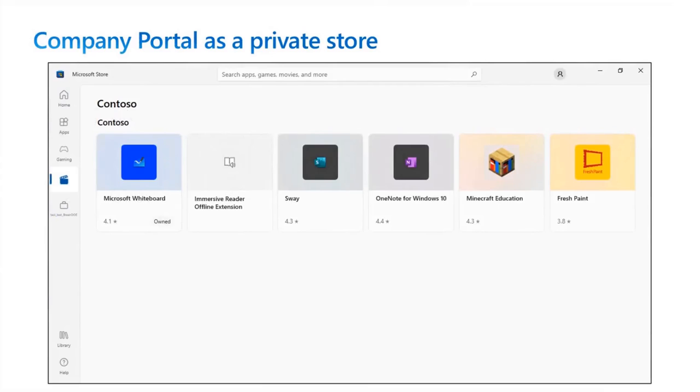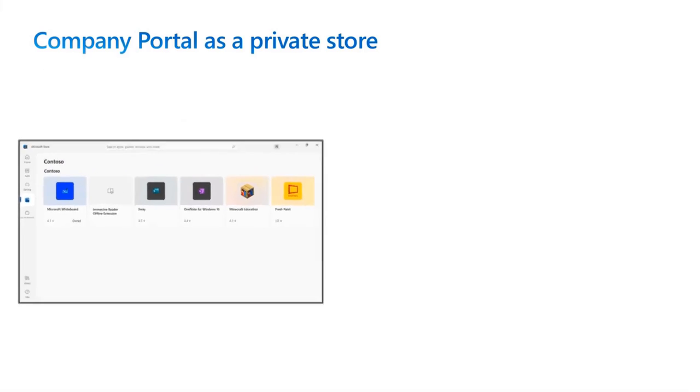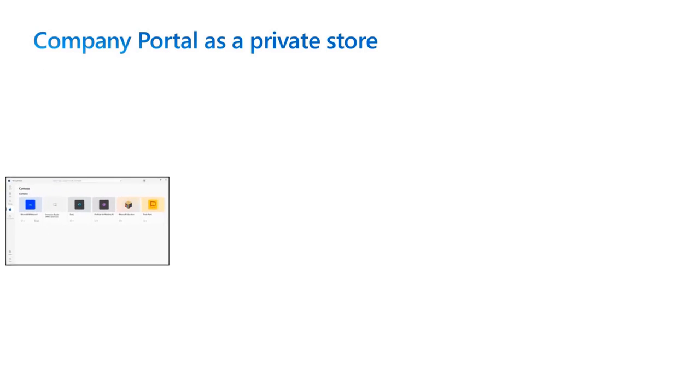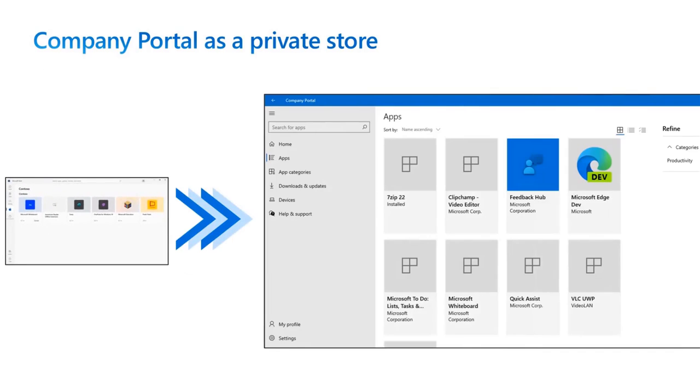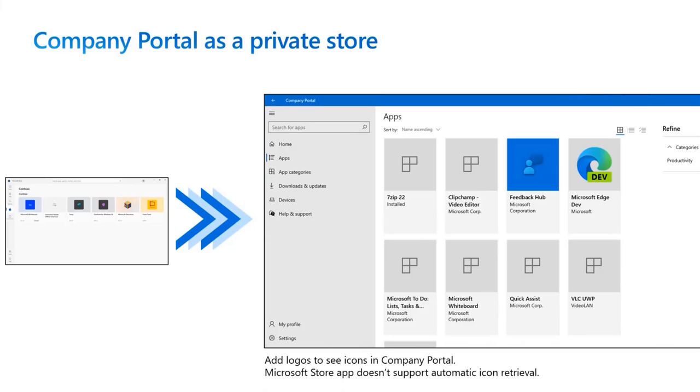If you were previously using the private store in Microsoft Store app to provide a curated list of applications to your organization, then you can use Intune Company Portal to provide the same functionality by assigning apps to users or devices as available. If you want logos for your store apps in Company Portal, remember to add the logo while creating the application.